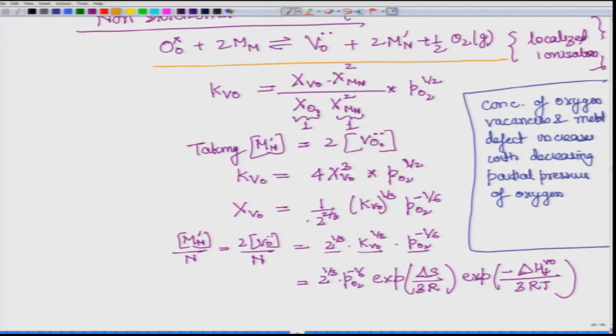This is the relation for localized ionization. Next we will look at the same reaction in the second case, assuming charges are non-localized — meaning instead of 2 M_M^{prime} we will take 2 free electrons. Classical thermodynamics cannot use site ratios the same way as for vacancies and interstitials, analogous to the case of n and p. We will see how that relation comes out in the next lecture.